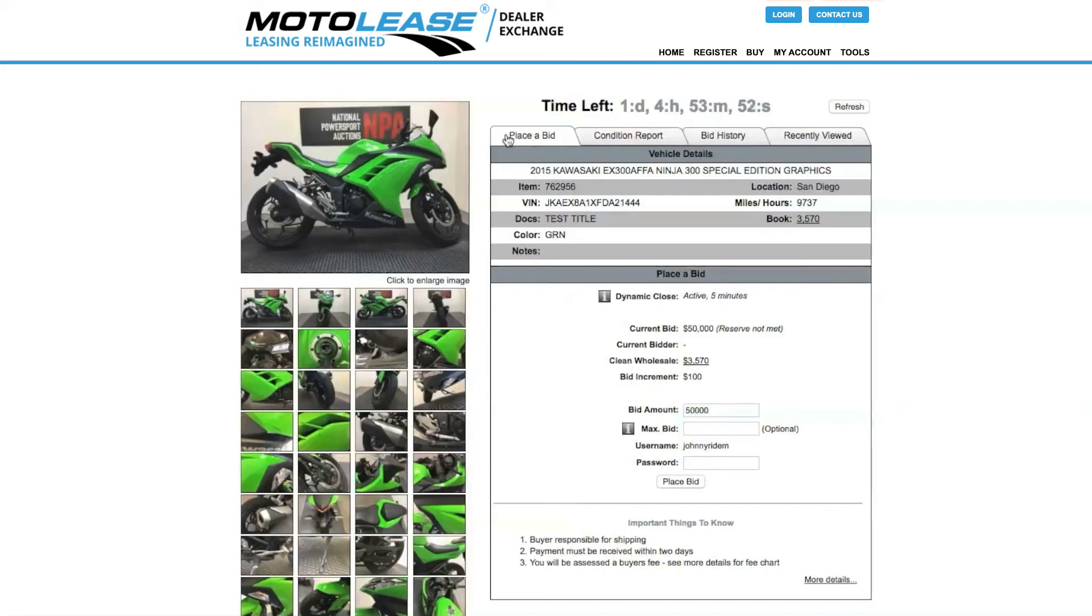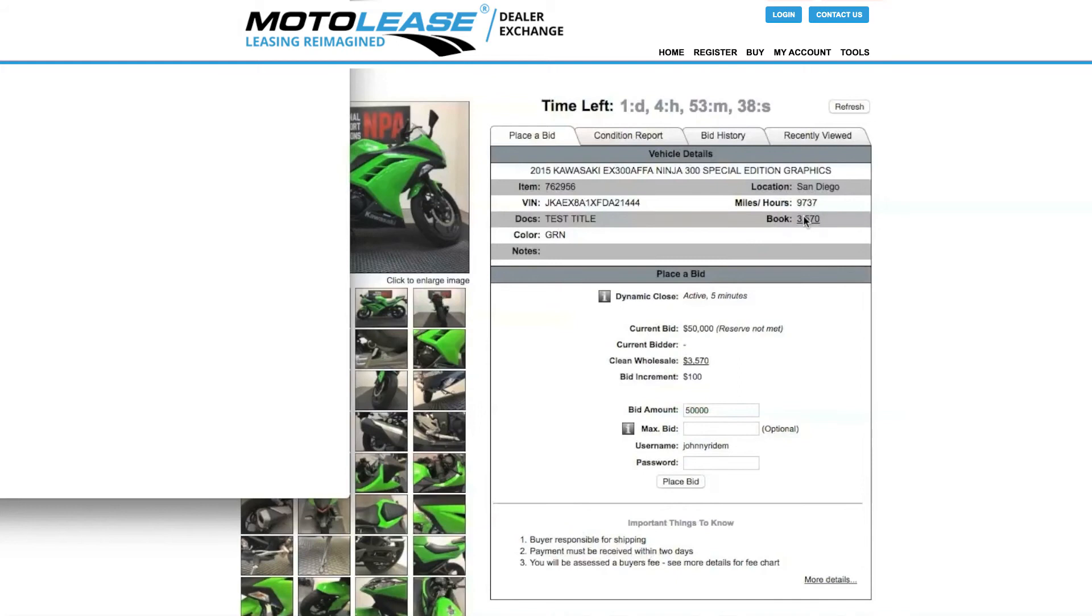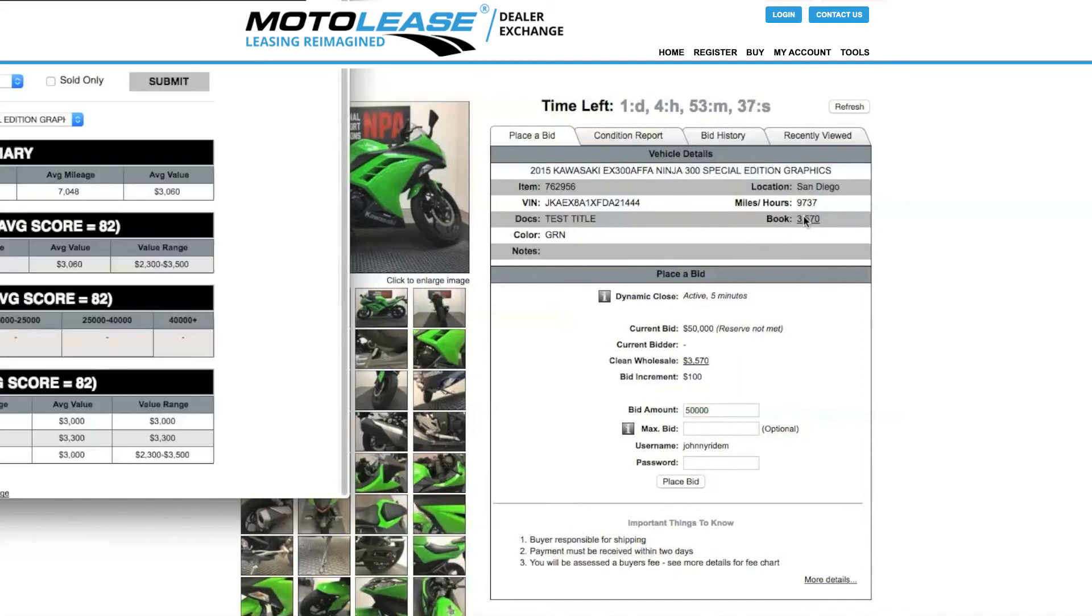Place Bid. This tab will show you the item number, VIN, docks, vehicle notes, color, location, miles and hours, and book. Click to be taken to the NPA Value Guide.